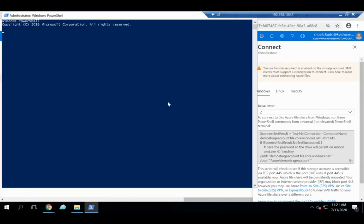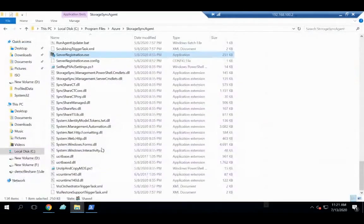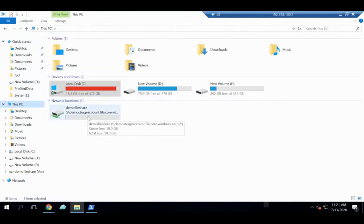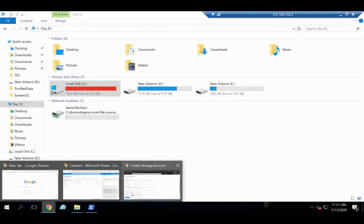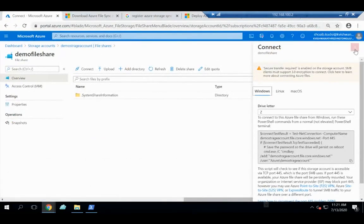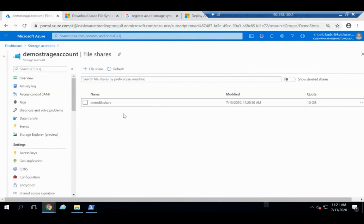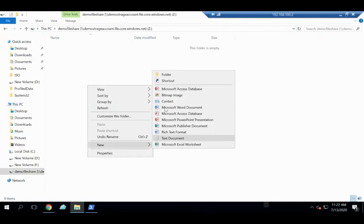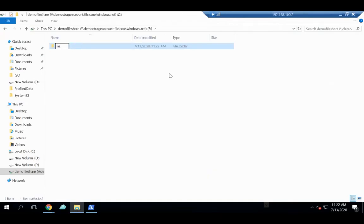Once the file share is created, click Connect and it provides a command to run. For Windows, click PowerShell and run the provided command — once executed, the file share is mapped as a network drive. I've already run the command, and the demo file share is visible as a mapped drive: demofilestorage.file.core.windows.net.